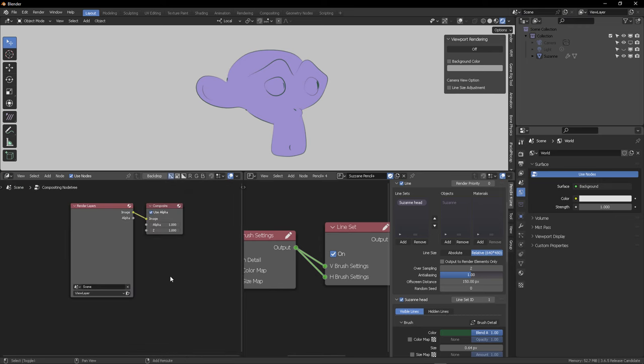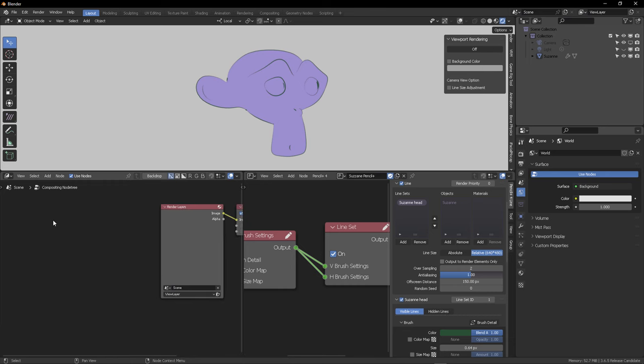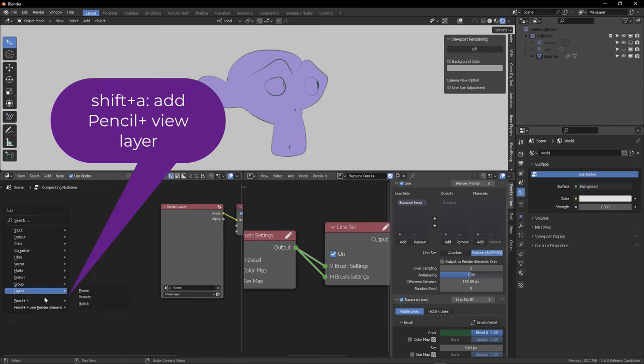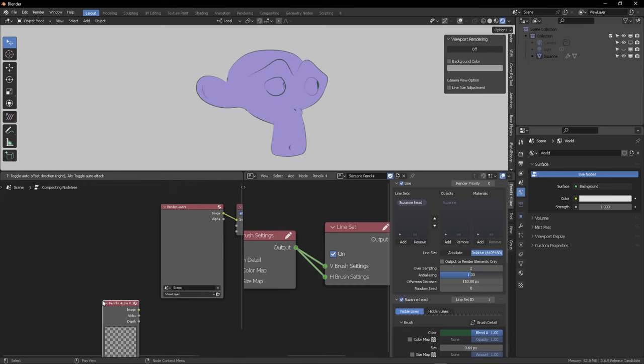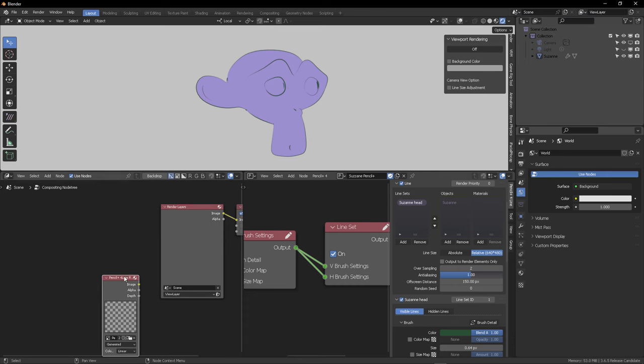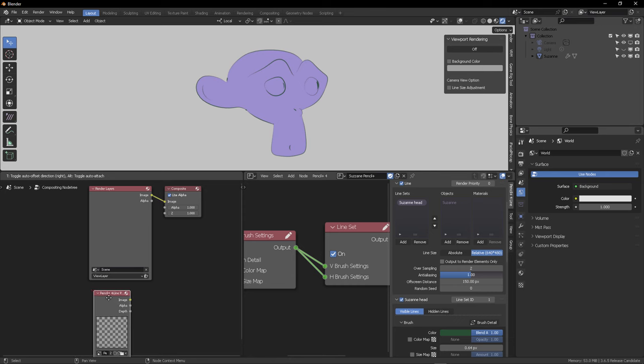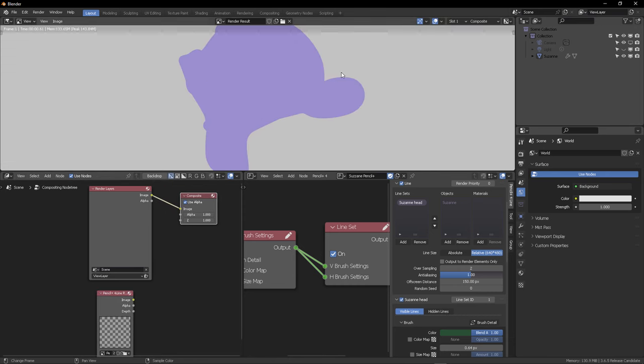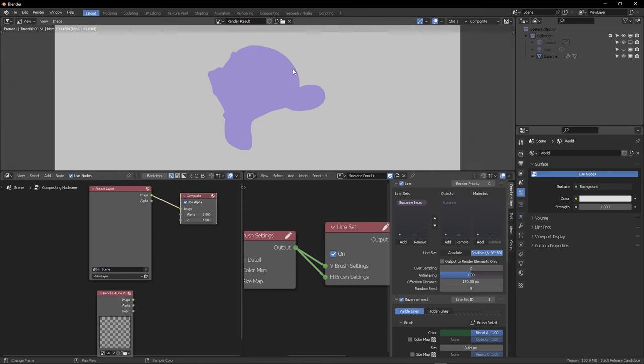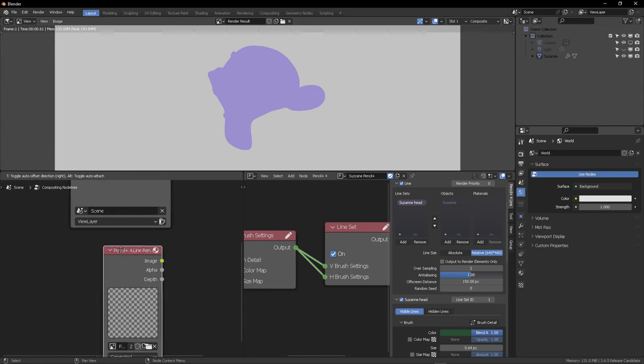Let's switch to the compositor window right now. And I want to add a new view layer for Pencil Plus. You can see it right here. It's got its own view layer. It's not the blender view layer. No, no, no. This has its own view layer path, which you need, obligatory. You need to combine it before rendering.